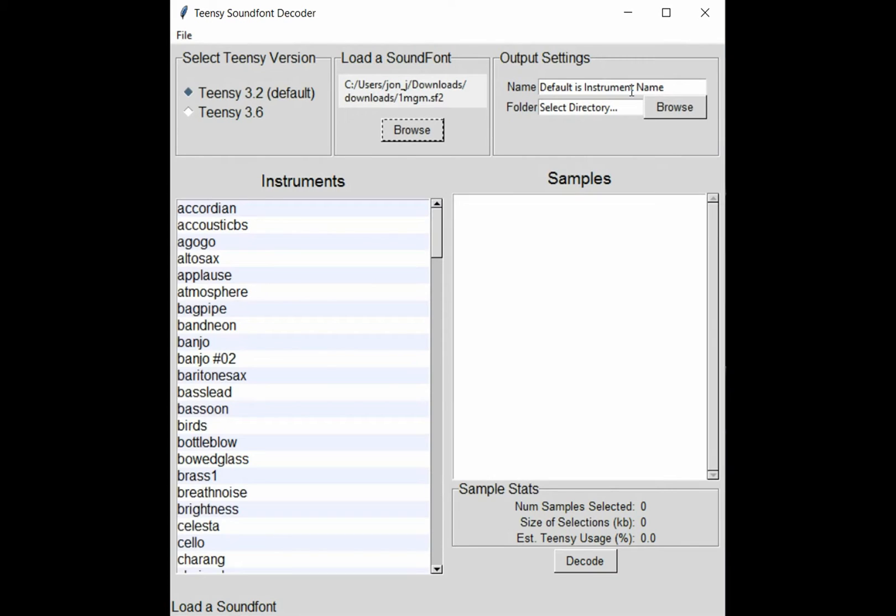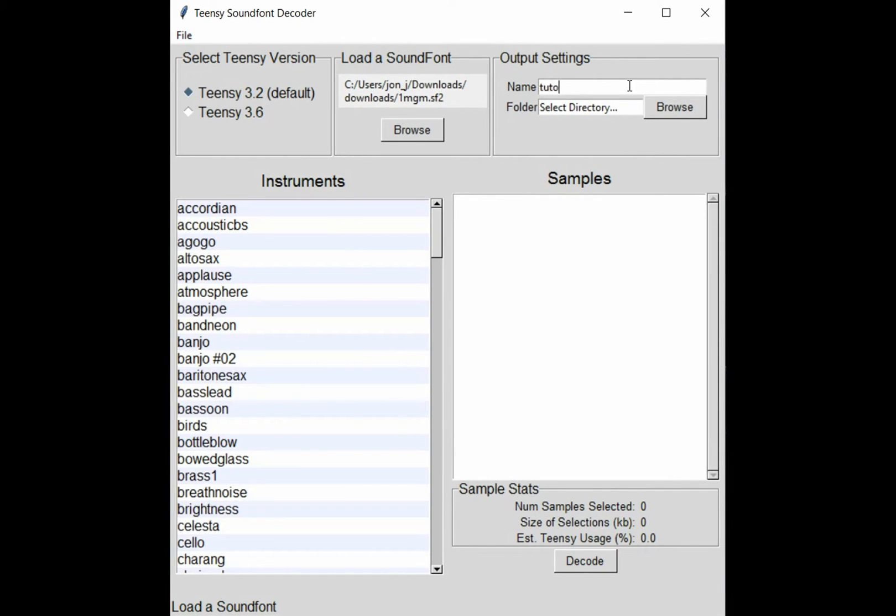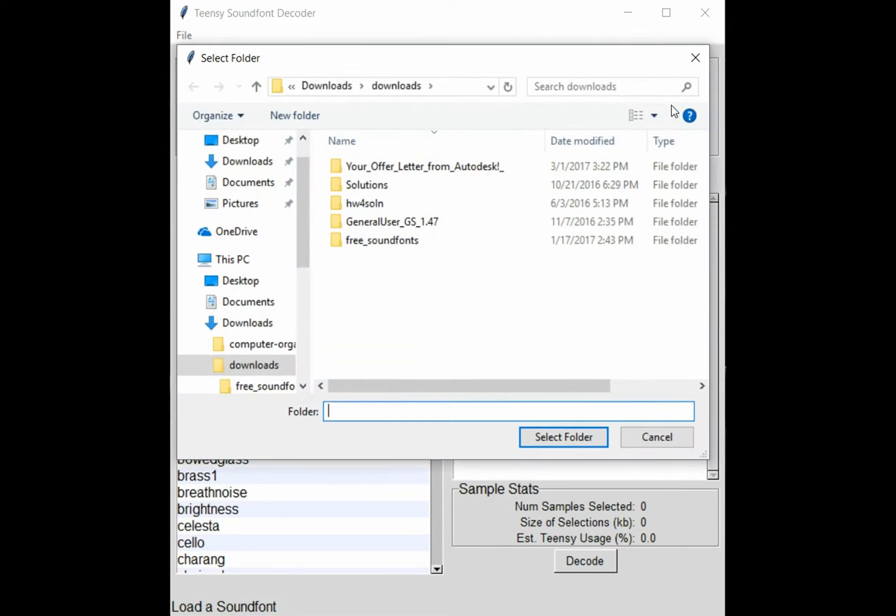At this point you'll likely want to modify the output settings. Change the name of your output like so, and then choose a folder for your output to be saved to.